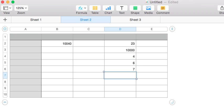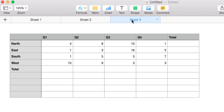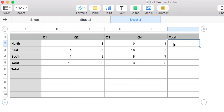Let's see this in a little bit more of a real world application. Here we've got what looks like a sales chart for a year, and we've got four regions — northeast, south, and west — and four quarters: one, two, three, and four. We want to know the total sales that the north region did over the current year.